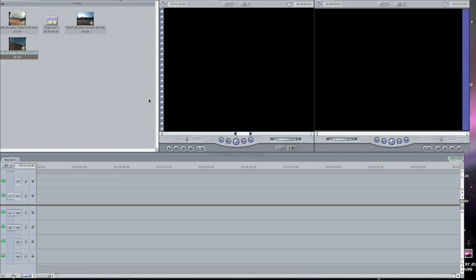Once you have your three clips, they should all appear right here. And down here is our timeline — this is where we're going to drag our clips and be able to play them back.